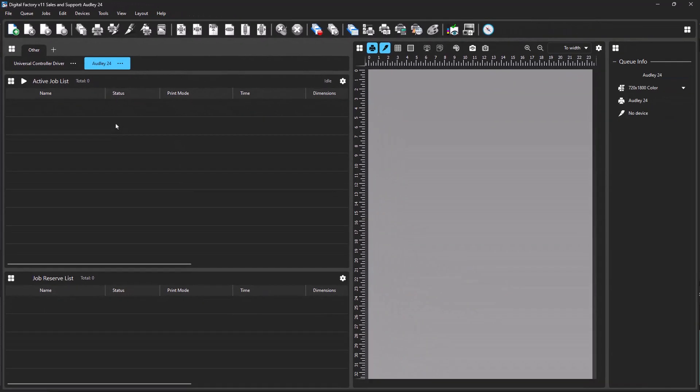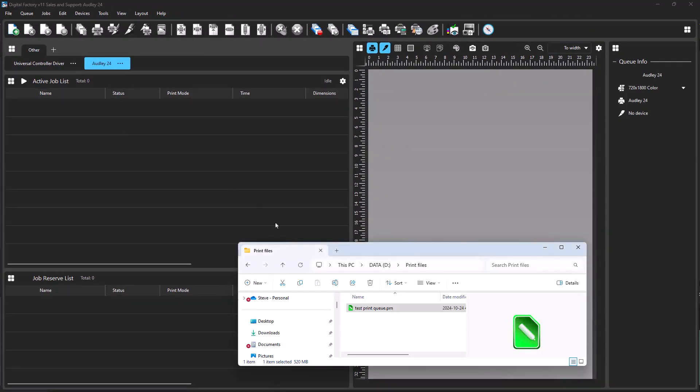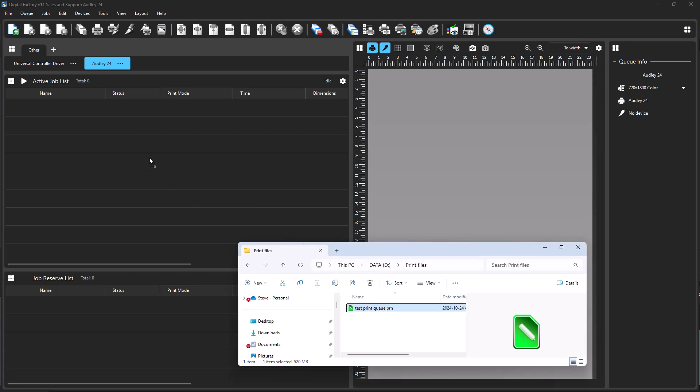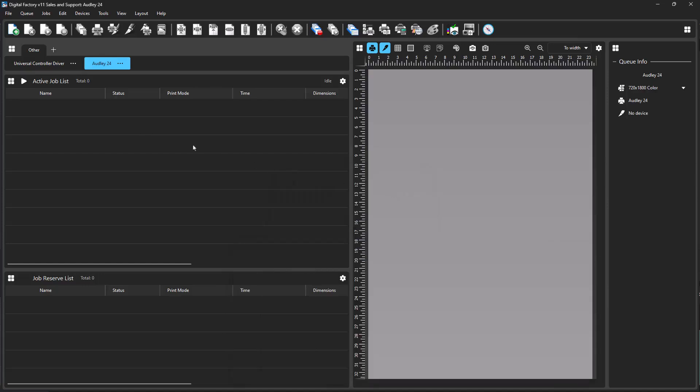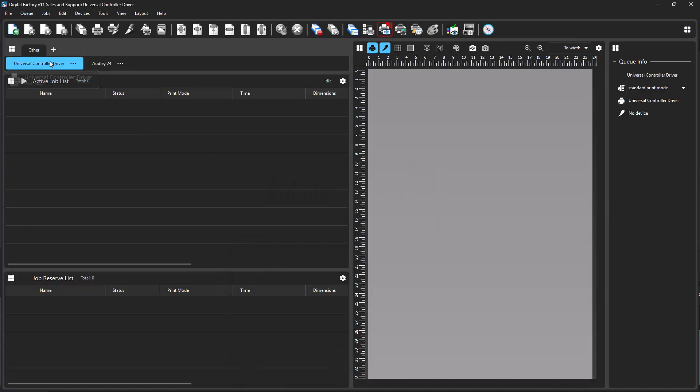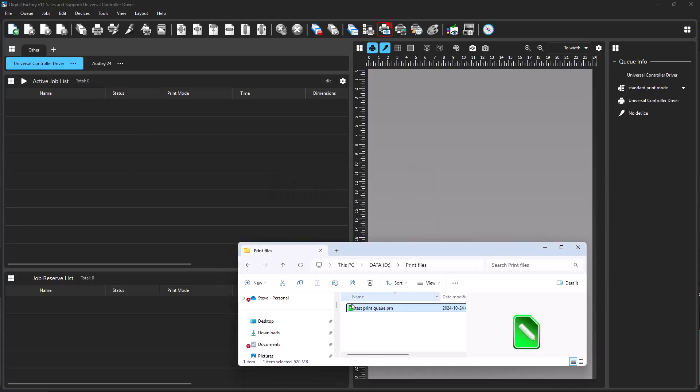For the drag-and-drop function, if other devices are installed, the Universal Controller Driver must be the actively selected queue. Other queues will not recognize print data files, and an error will display.